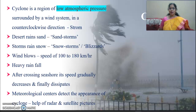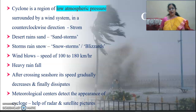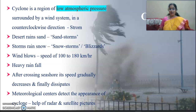Cyclone is a region of low atmospheric pressure surrounded by a wind system rotating counter-clockwise. Strong desert winds are called sandstorms, and strong rain and snow storms are called blizzards. The wind blows with a speed of 100 to 180 kilometers per hour with heavy rainfall.